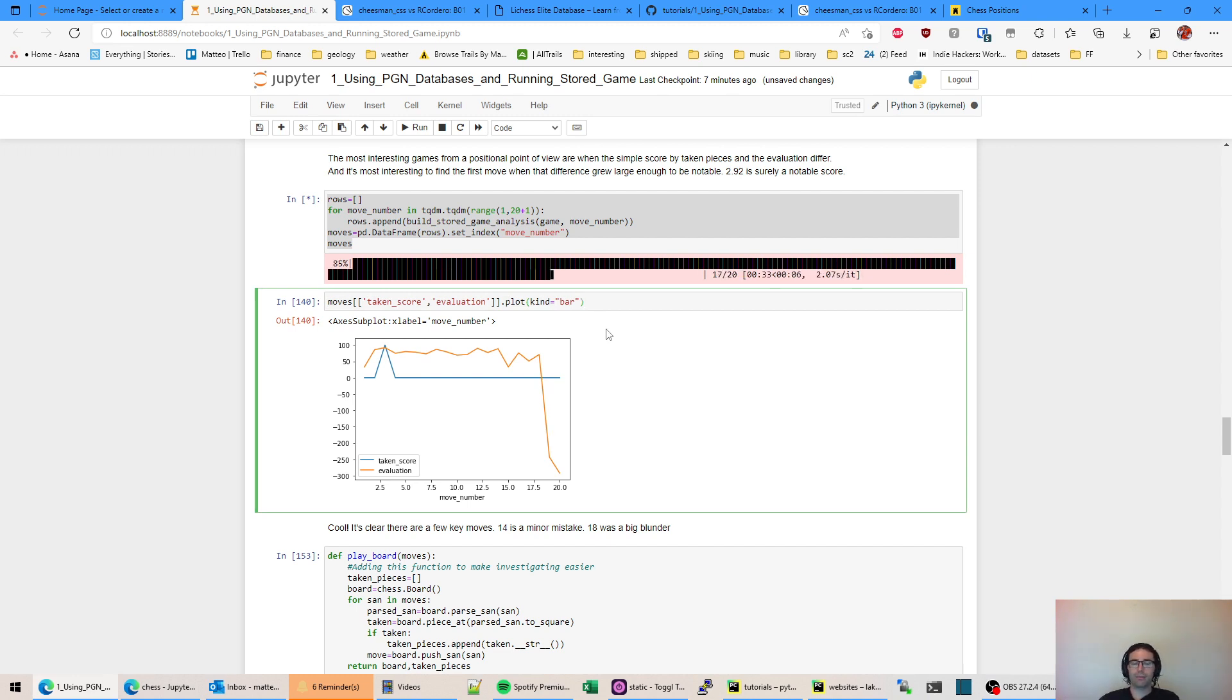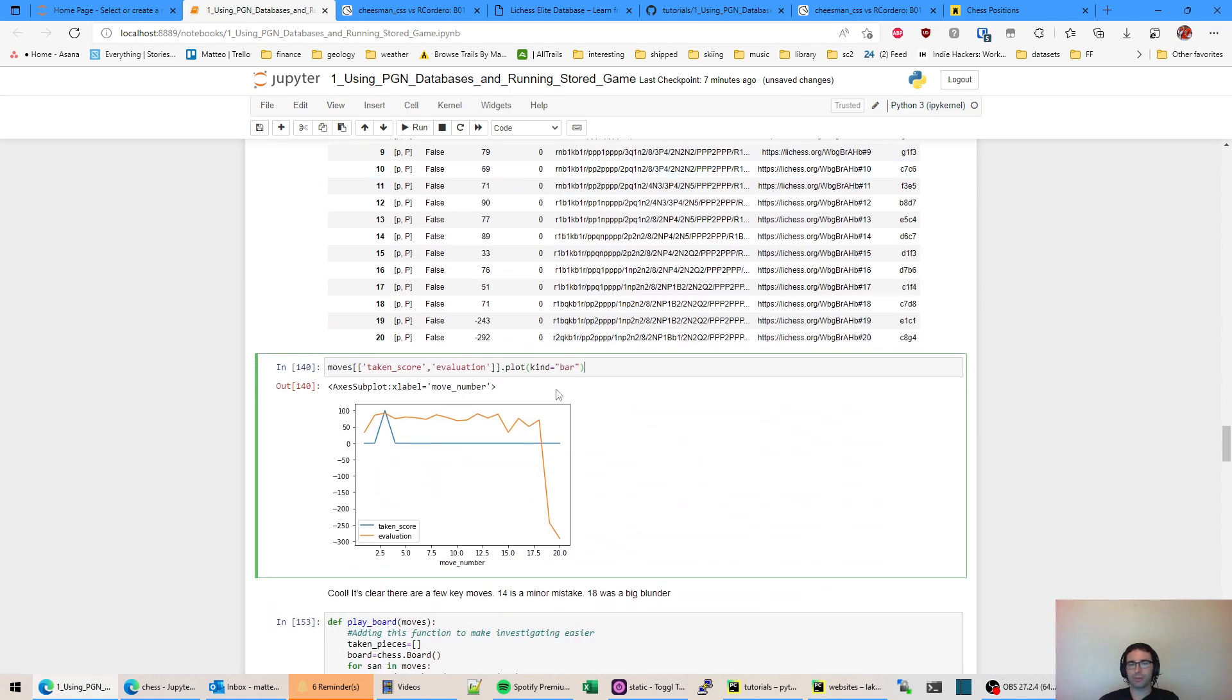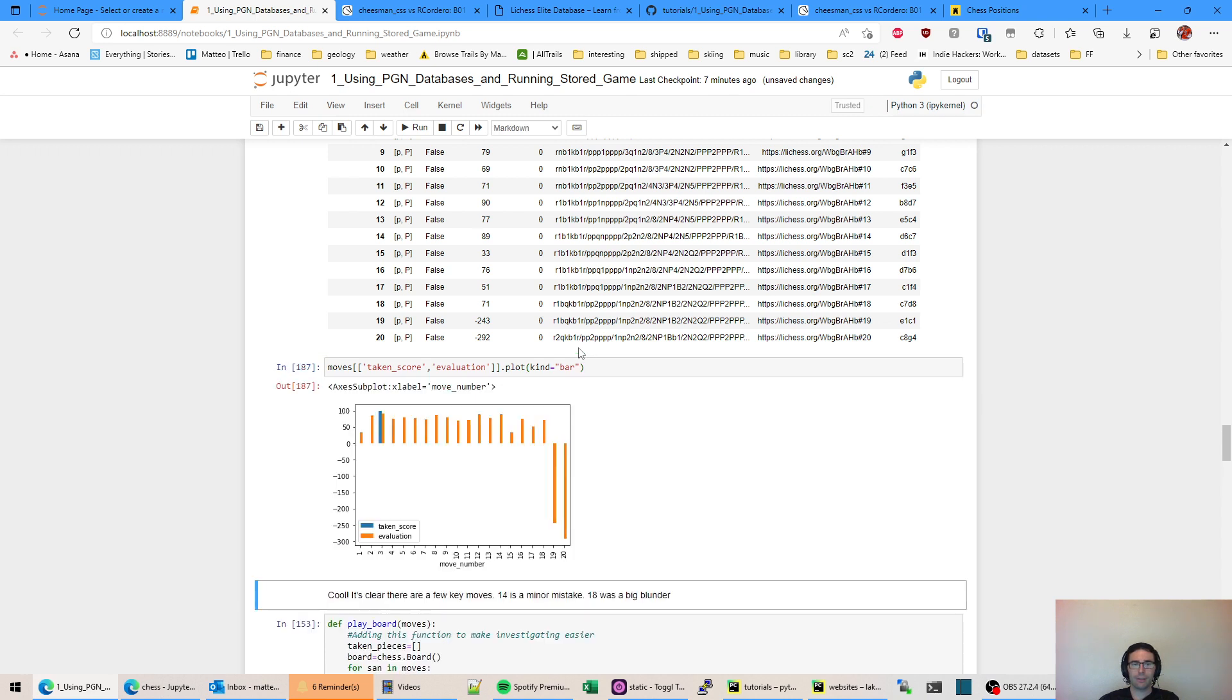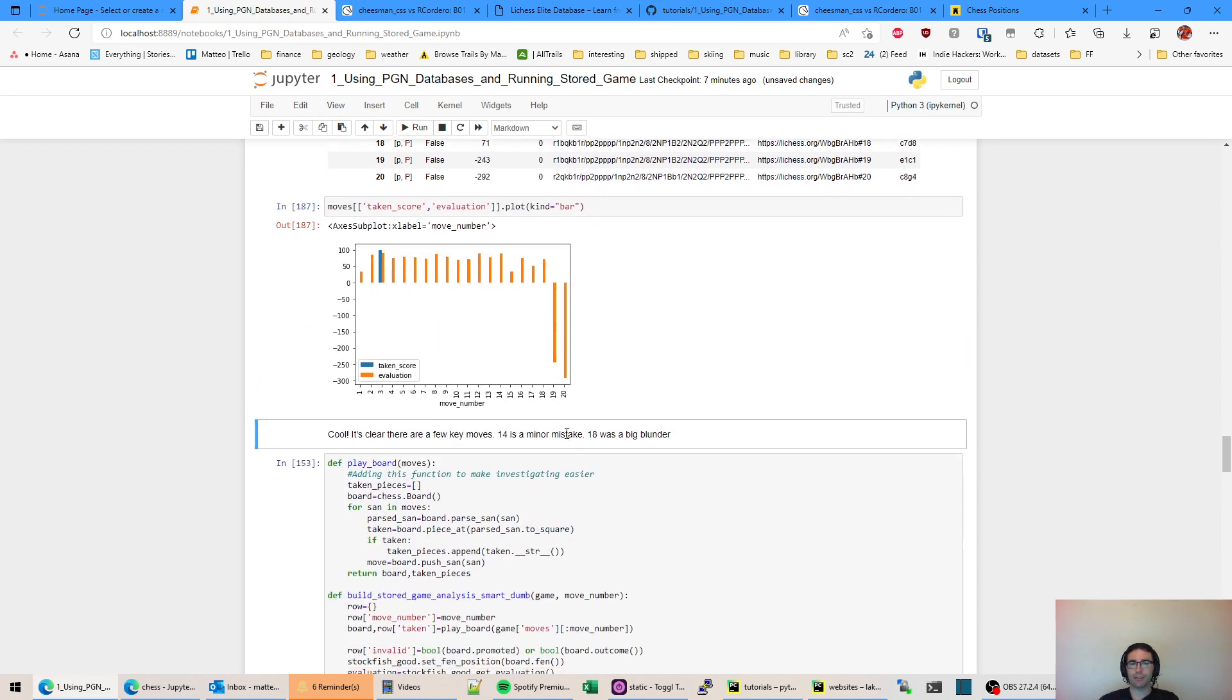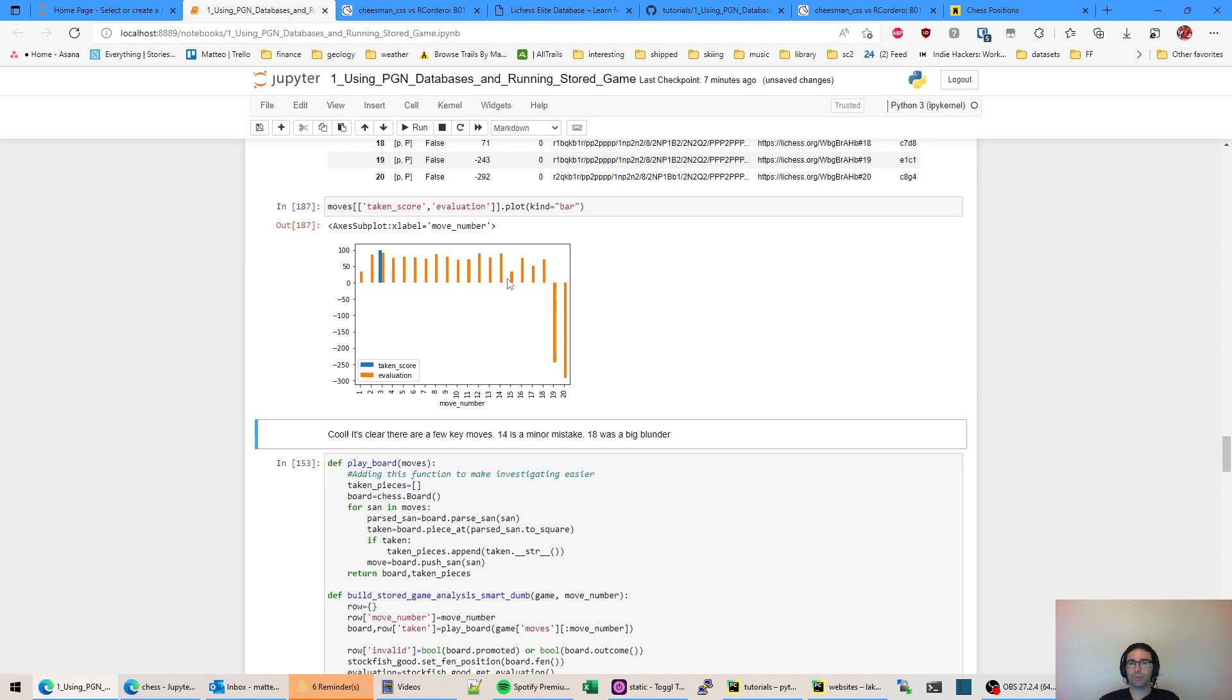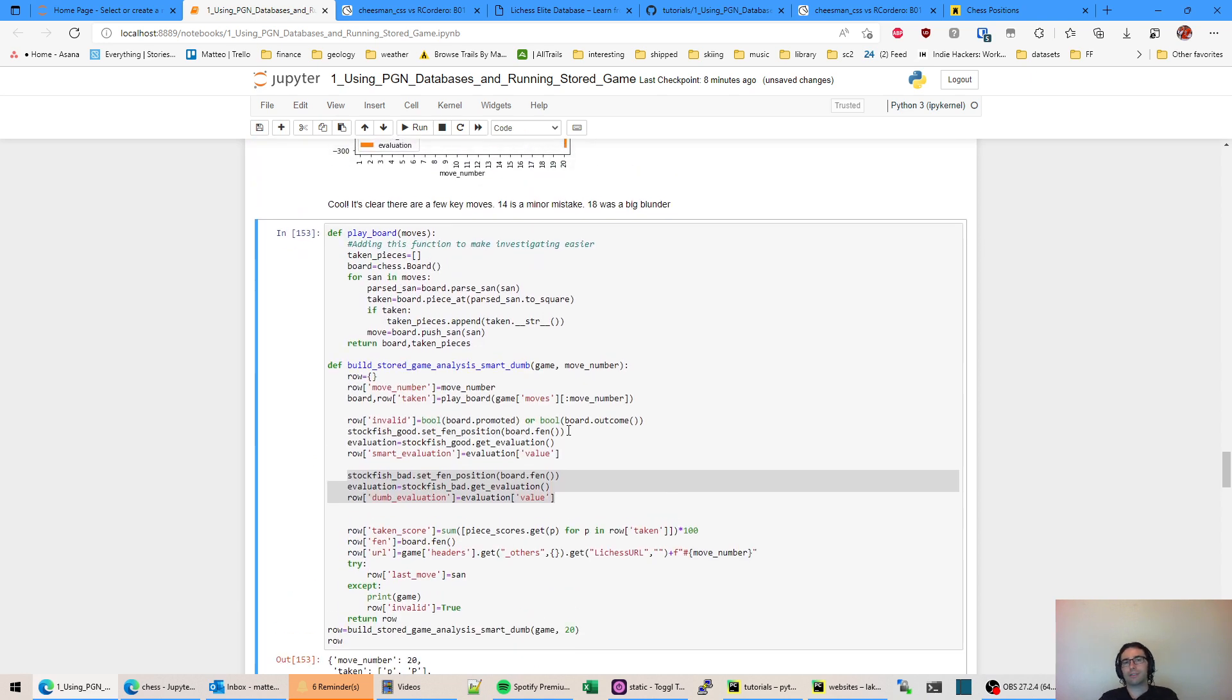Now clearly we can see move number 19 is where something happened. That's when the evaluation really changed and there was a blunder. And move 15 would be more of an inaccuracy or mistake, but nothing too dramatic. It's within a half to one pawn in terms of value, and white didn't lose their advantage.